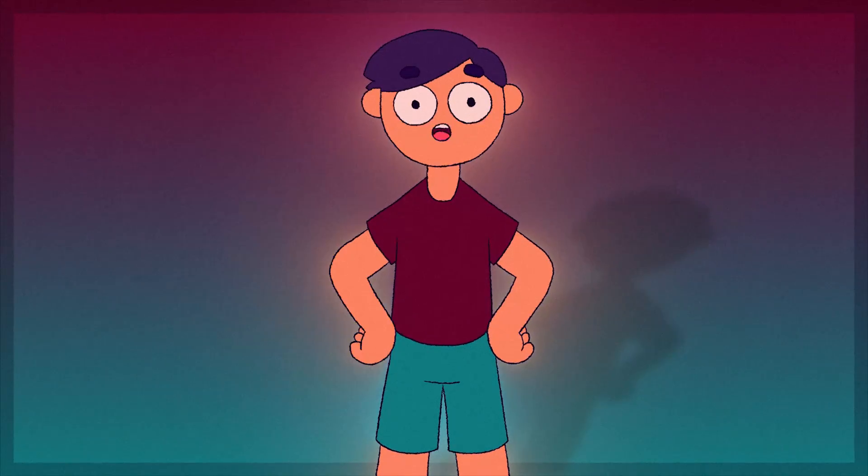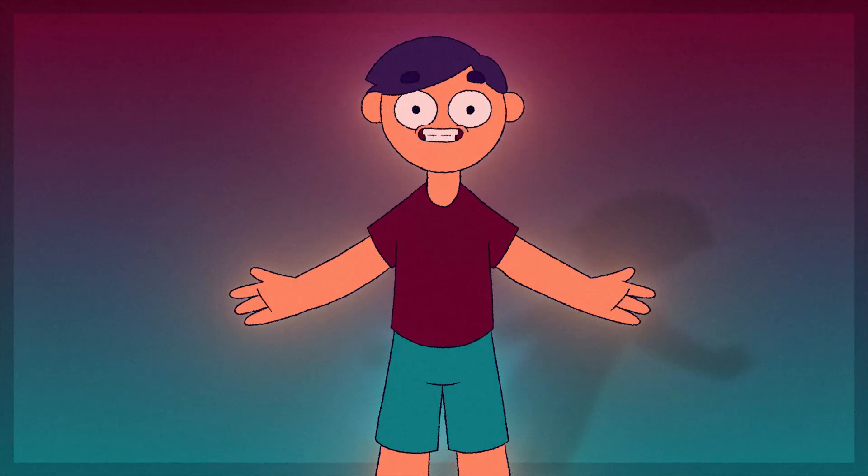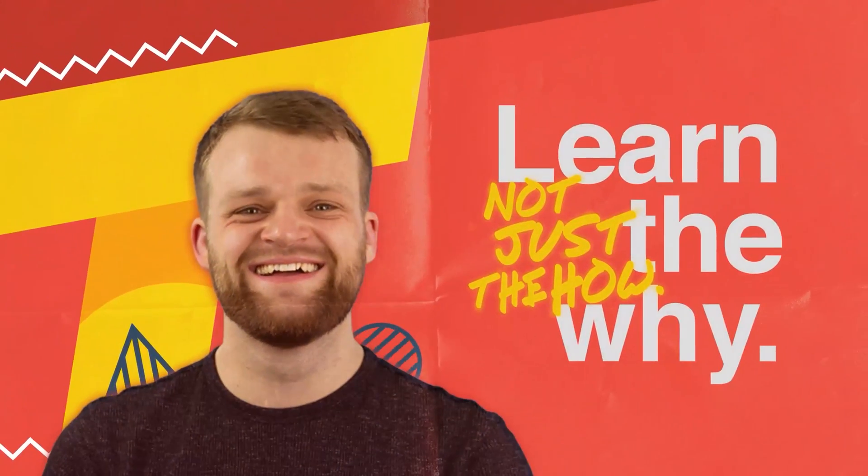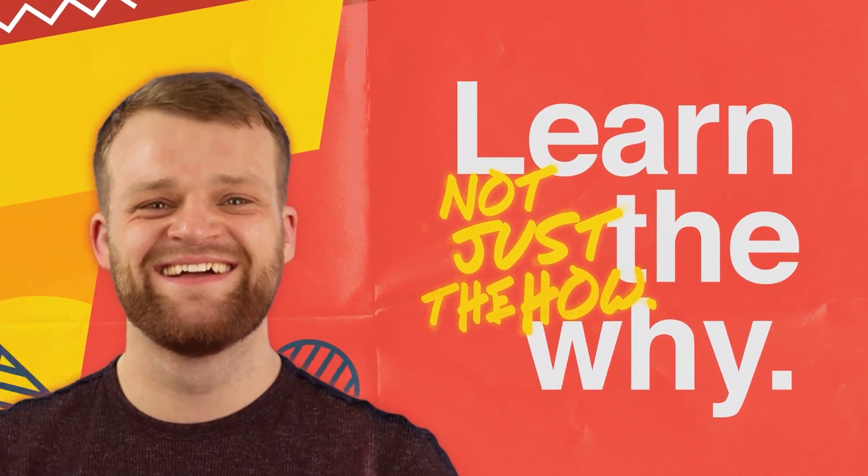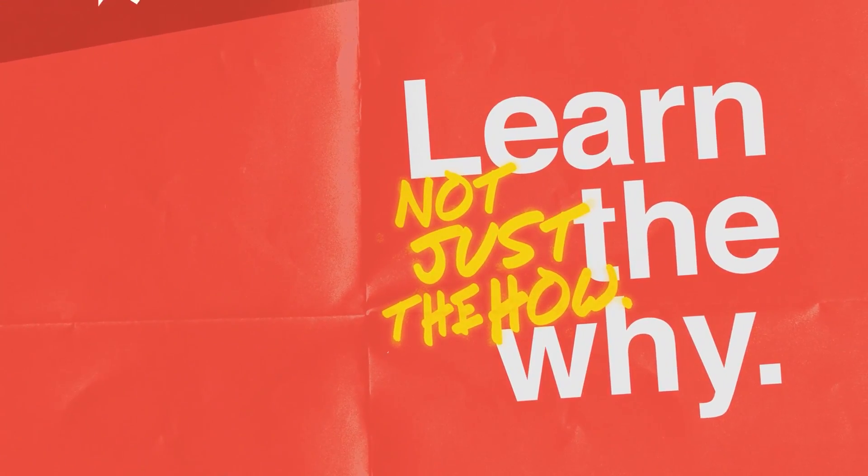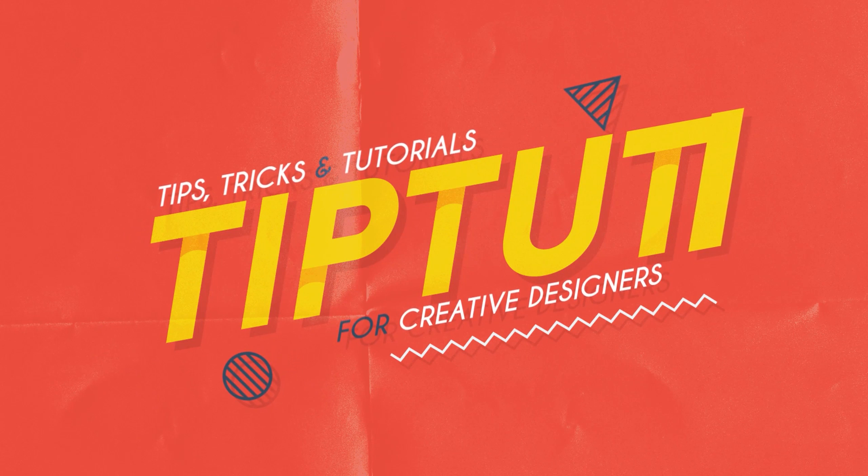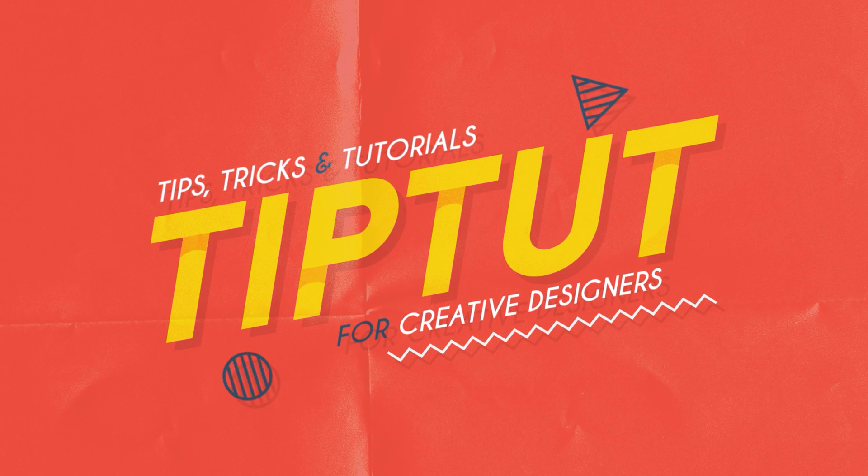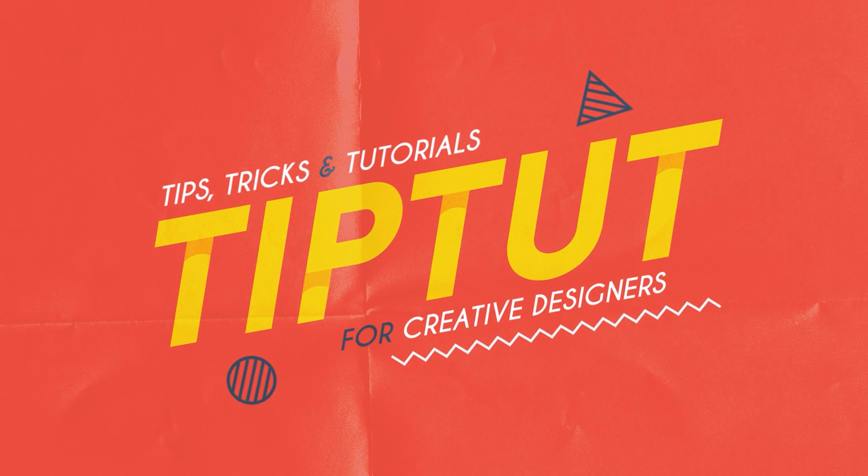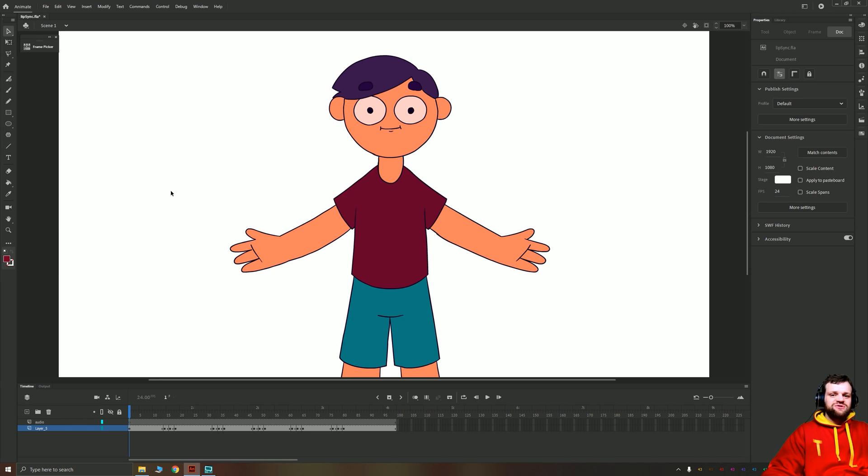Let's learn how to auto lip sync in Adobe Animate. Let's get started. Hello everybody and welcome back to Tiptop. Today we're inside of Adobe Animate learning how to lip sync our characters.